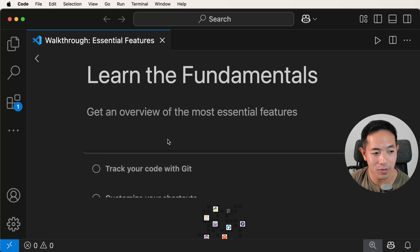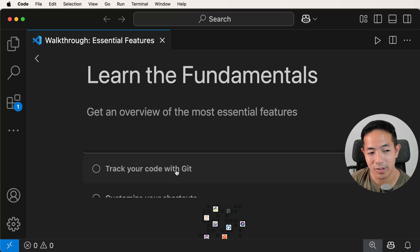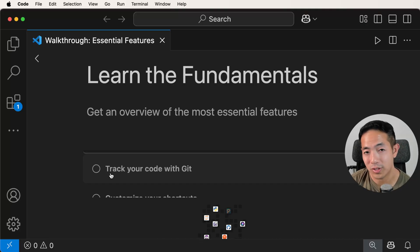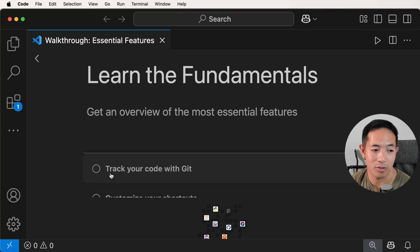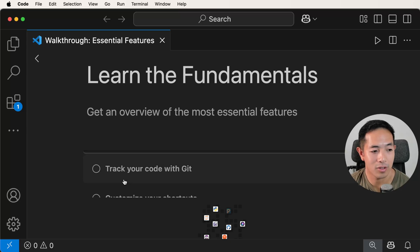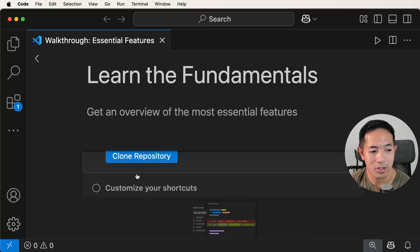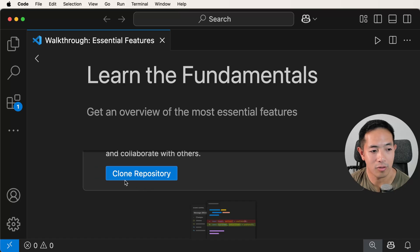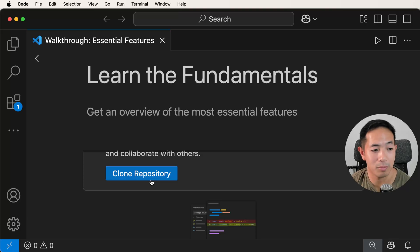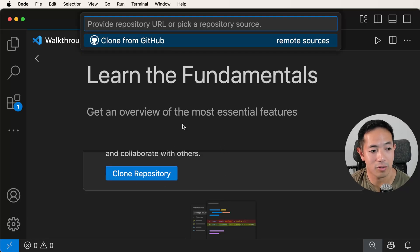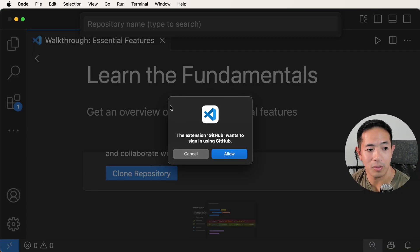Let's move on to the fundamentals — tracking your code with Git. If you don't know what Git is, you can watch my other tutorials on it. It's a really helpful tool, and I recommend you start learning it from the beginning because it will help you a lot in your software development. So let's go to 'Track your code with Git'. It says 'Clone Repository', which just means we have a repository in GitHub and we want to bring it into our local machine.